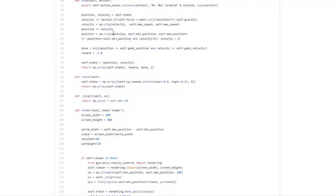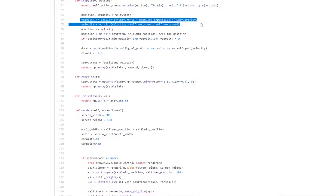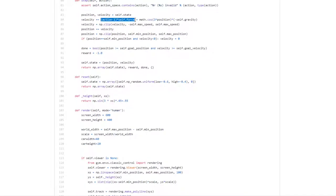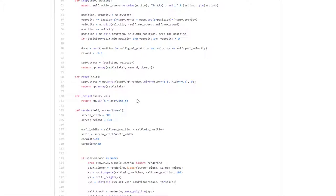Looking at the step function, the velocity update consists of an inhomogeneous part — the applied action — and a homogeneous part proportional to the cosine of three times the position. For height it is the sine. So we can use both of them, or at least try each out. From examining this code we gain useful knowledge about which features are likely to be expedient.